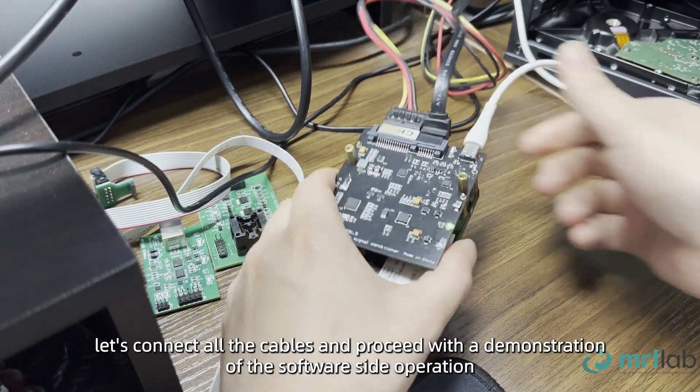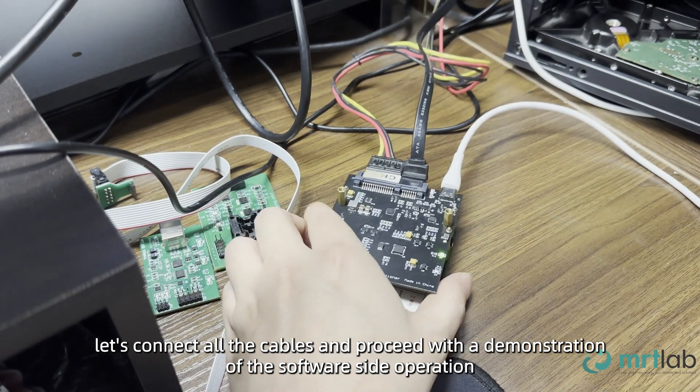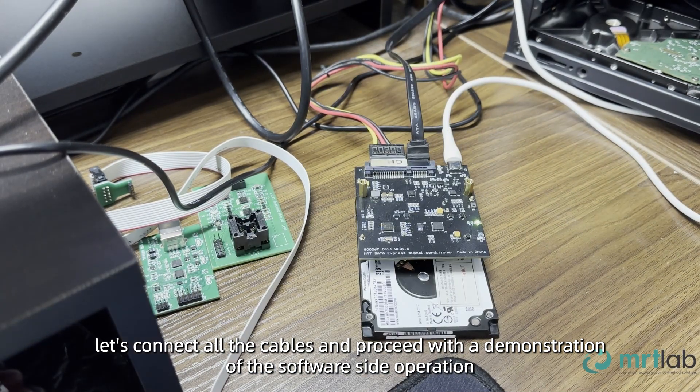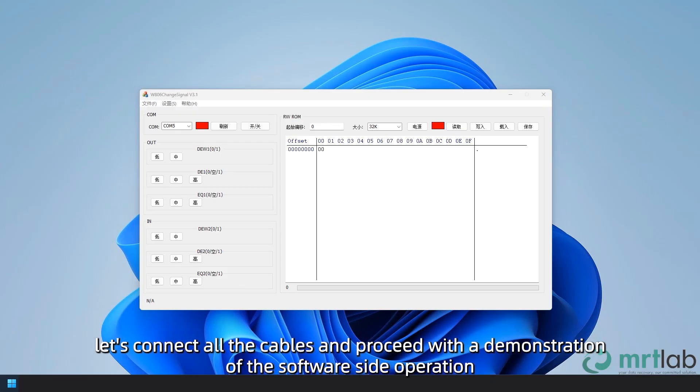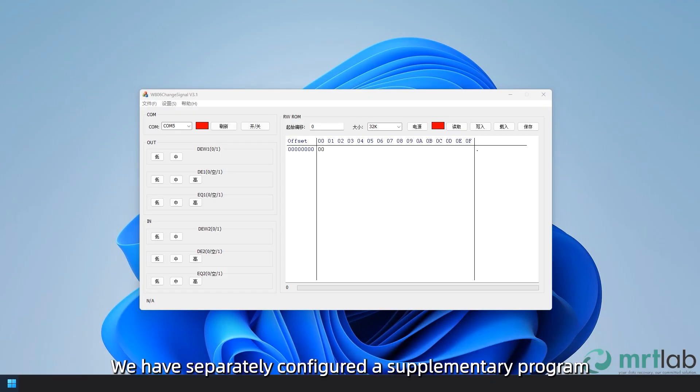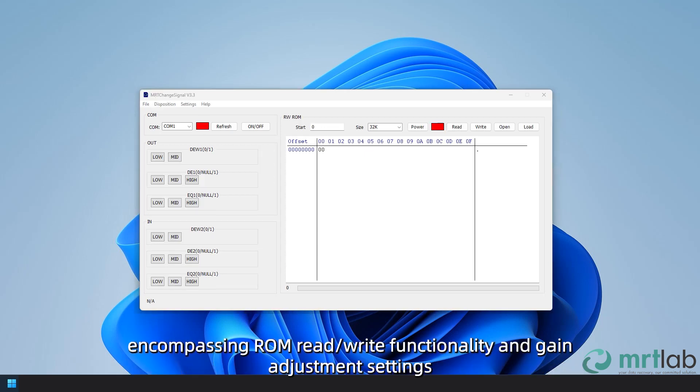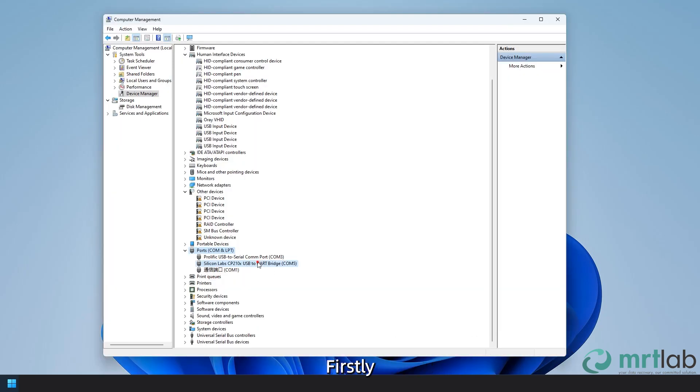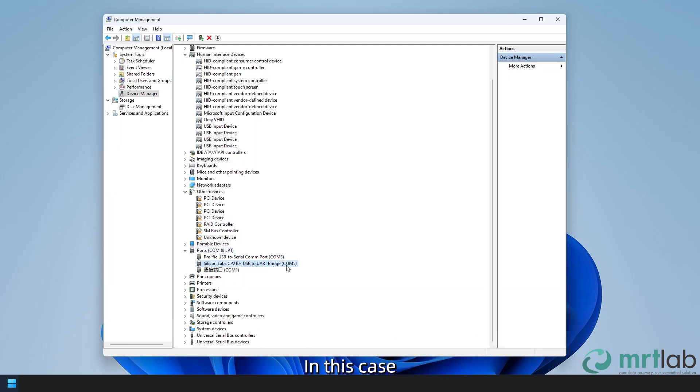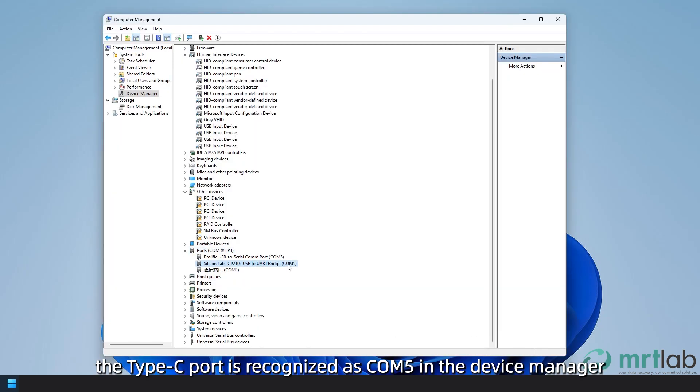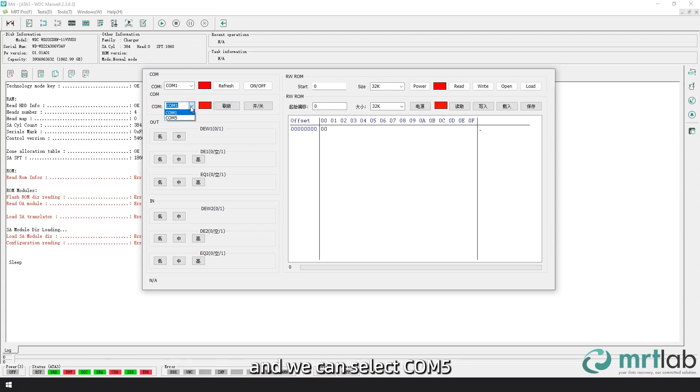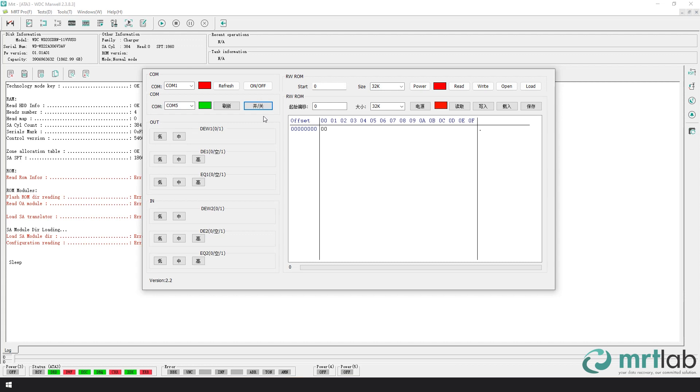Now, let's connect all the cables and proceed with a demonstration of the software side operation. We have separately configured a supplementary program encompassing ROM read/write functionality and gain adjustment settings. Firstly, we need to select the COM port. In this case, the Type-C port is recognized as COM5 in the device manager. Clicking the refresh button will display the available COM ports, and we can select COM5. Next, click the connect button.